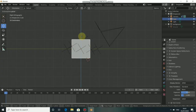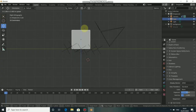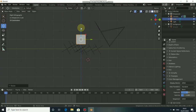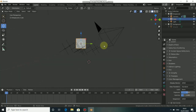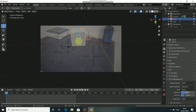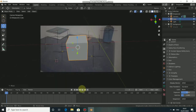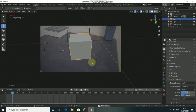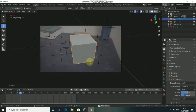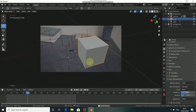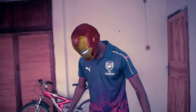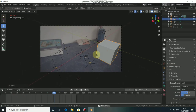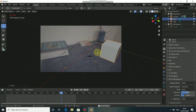Now I need to set the cube properly to sit on the surface of the track. Thanks for watching my camera tracking tutorial. Next time I'm going to show you how to do object tracking inside Blender. See you in my next video.